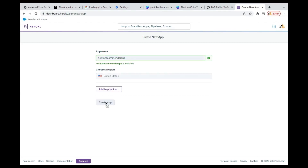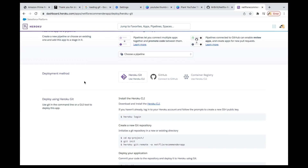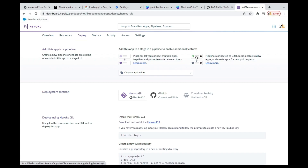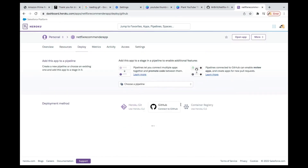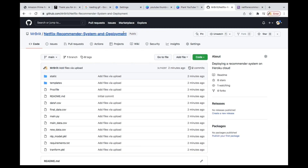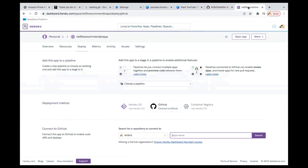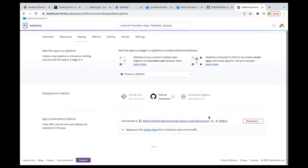The most important thing is to choose the deployment method. You can use Heroku Git or container registry, but what I want you to use is GitHub — that's why we committed our code to GitHub. Click on GitHub, then connect to GitHub, and it will connect to your GitHub account. Copy the repository name exactly and search for it, then click connect.